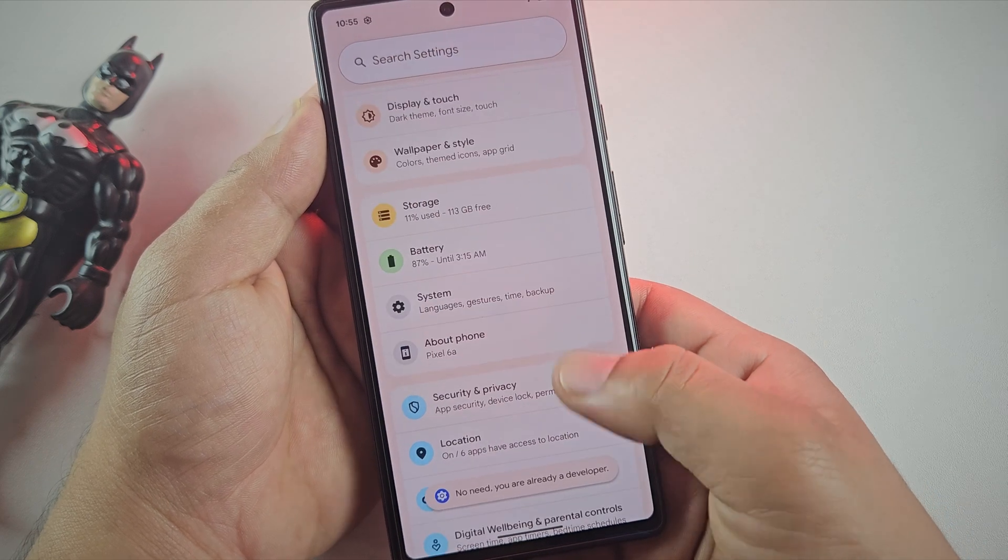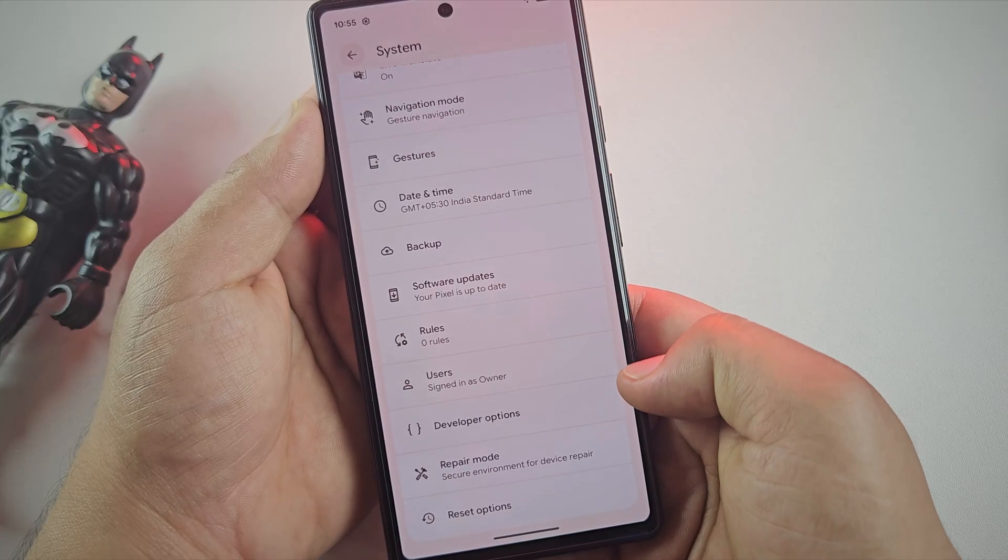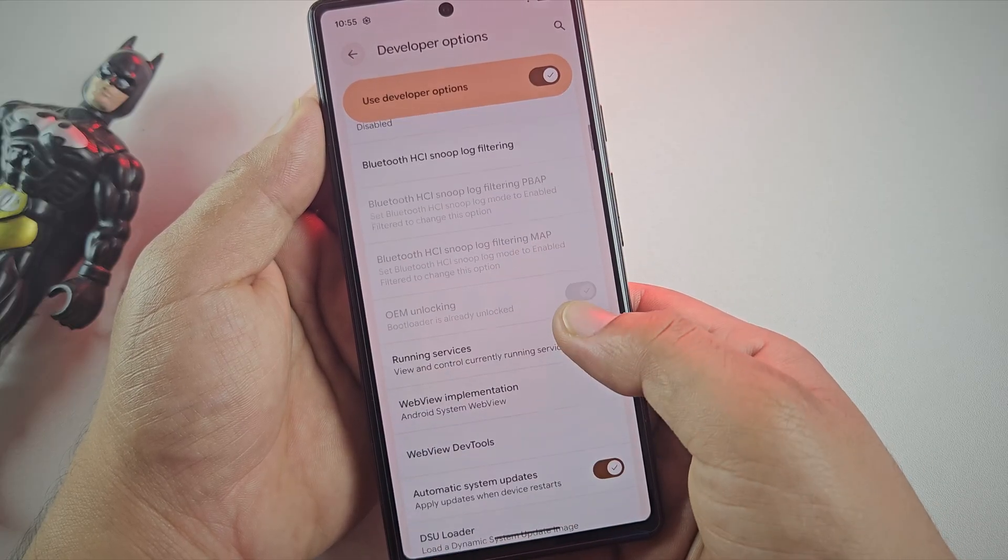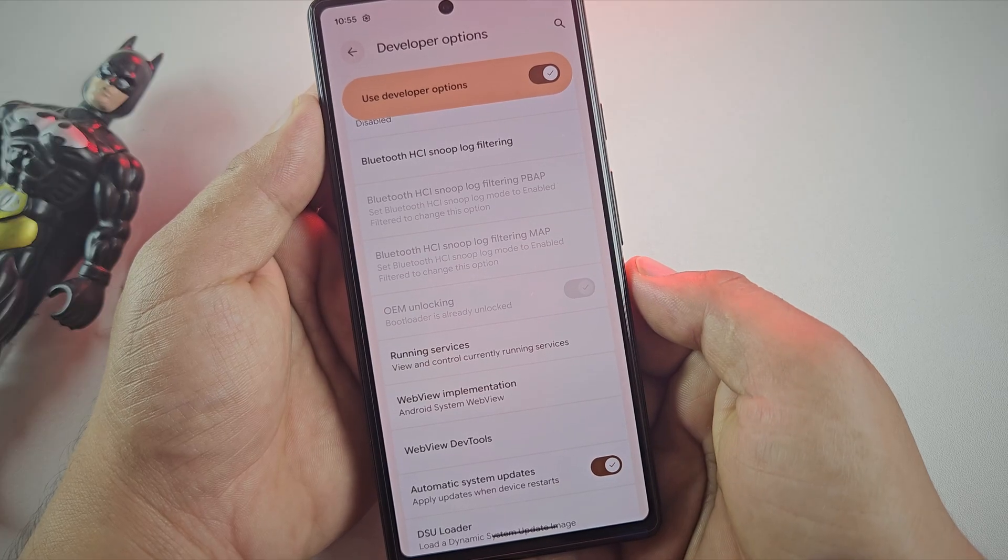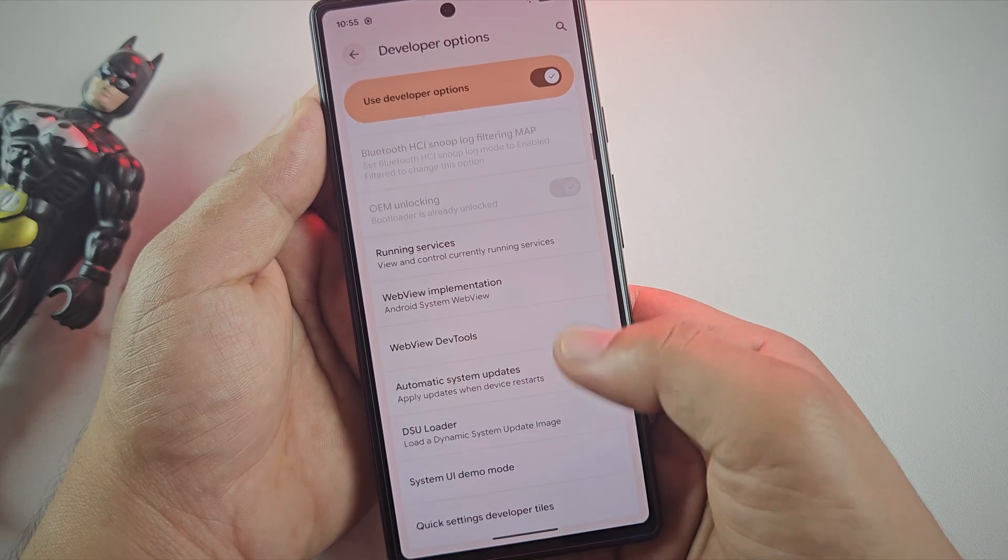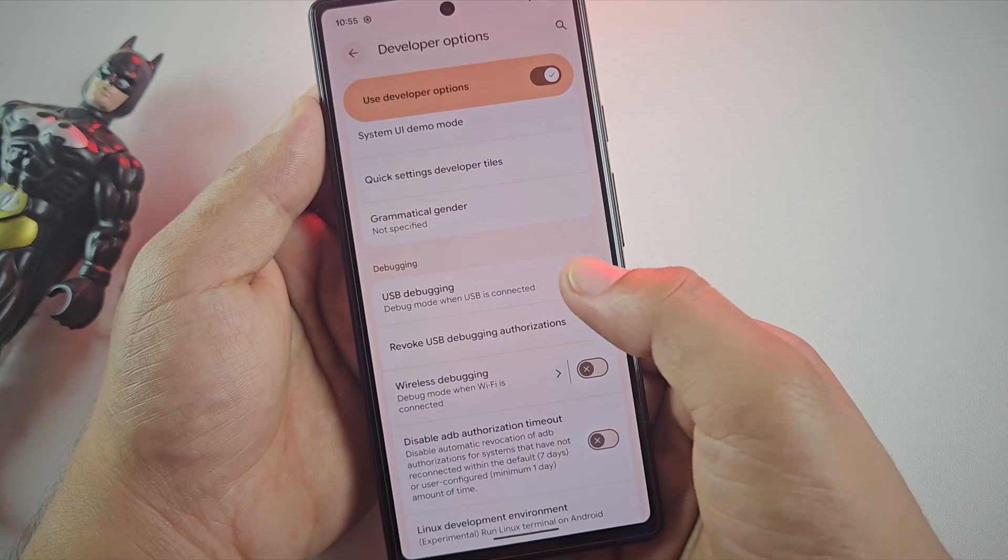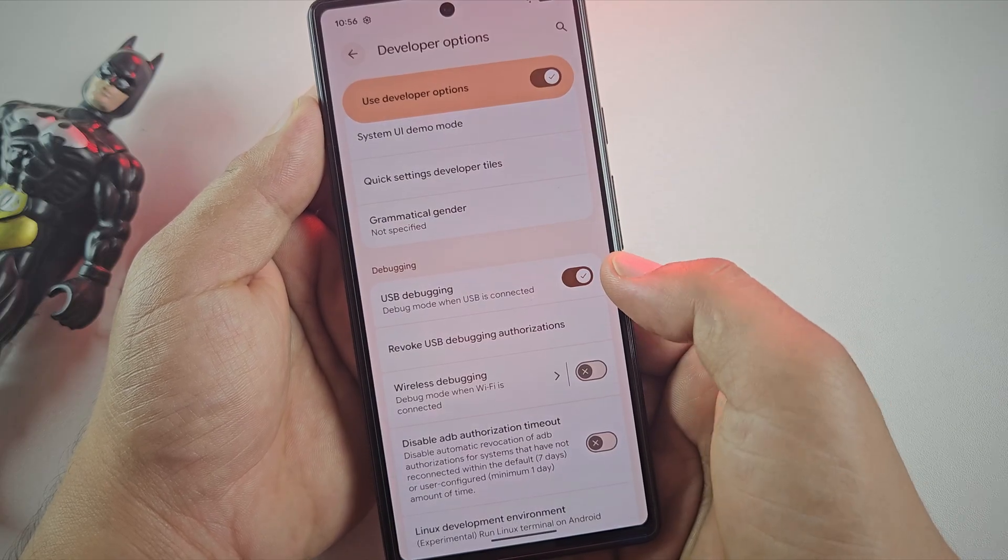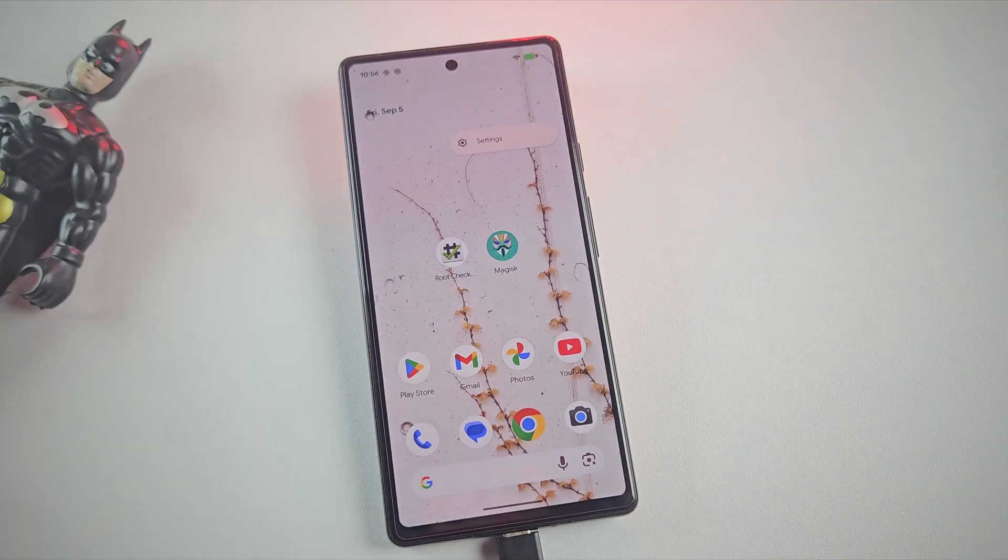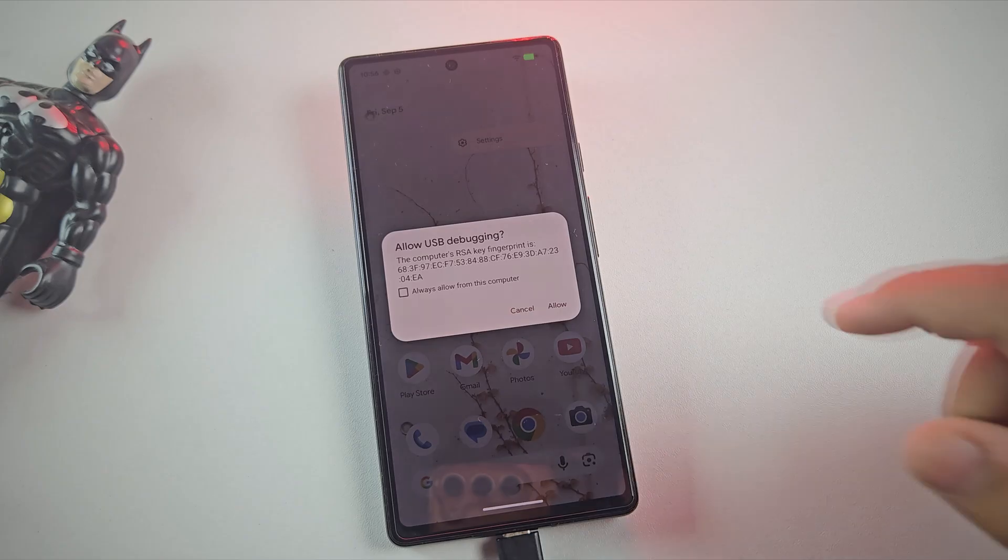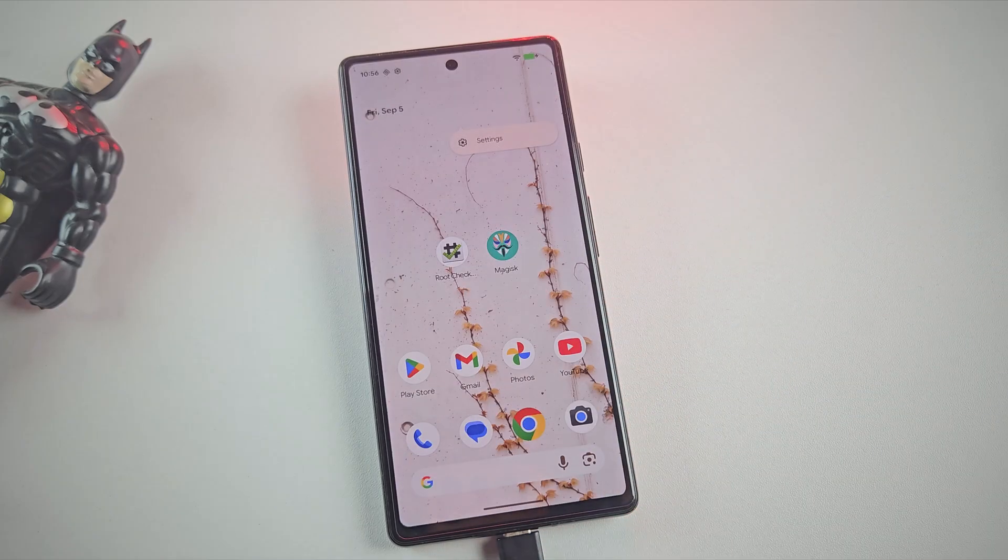Once done, go back and open System and then Developer Options. As you can see, my bootloader is already unlocked. Make sure your Pixel's bootloader is unlocked too. Scroll further down and enable USB debugging. This lets your Pixel connect with your computer during the rooting process. Once that's done, connect your Pixel to the PC with a data cable and let's move to the computer screen.